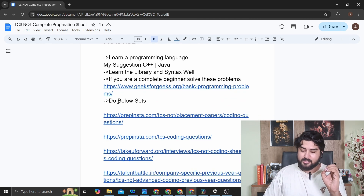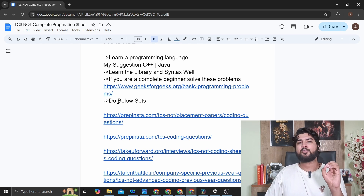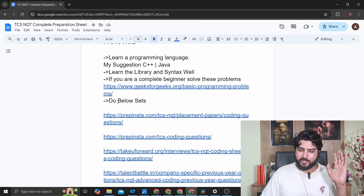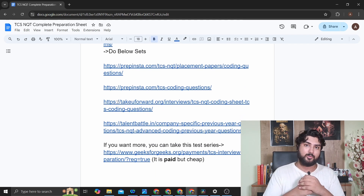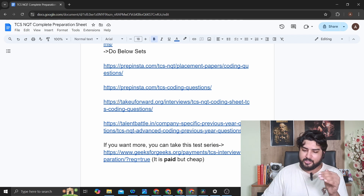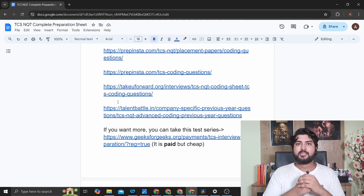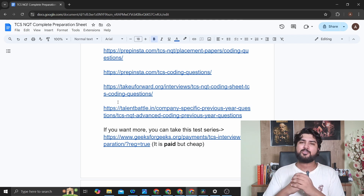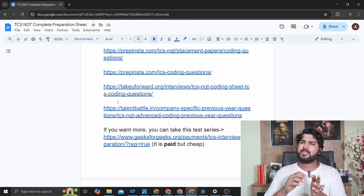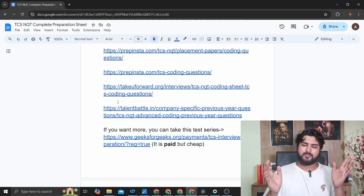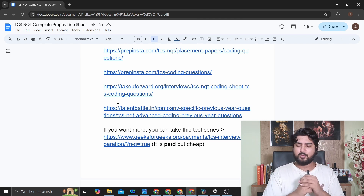After the basics, move to these sets which have amazing coding questions. If you can solve these within 20–25 minutes, you'll be able to solve both TCS NQT problems. I have links from PrepInsta, Striver's TCS NQT sheet, and Talent Battle's advanced NQT coding questions. If you want even more practice or an advanced resource, there's a GeeksForGeeks course — it's paid but very cheap, currently at 300 rupees, with 10 different tests and mocks.